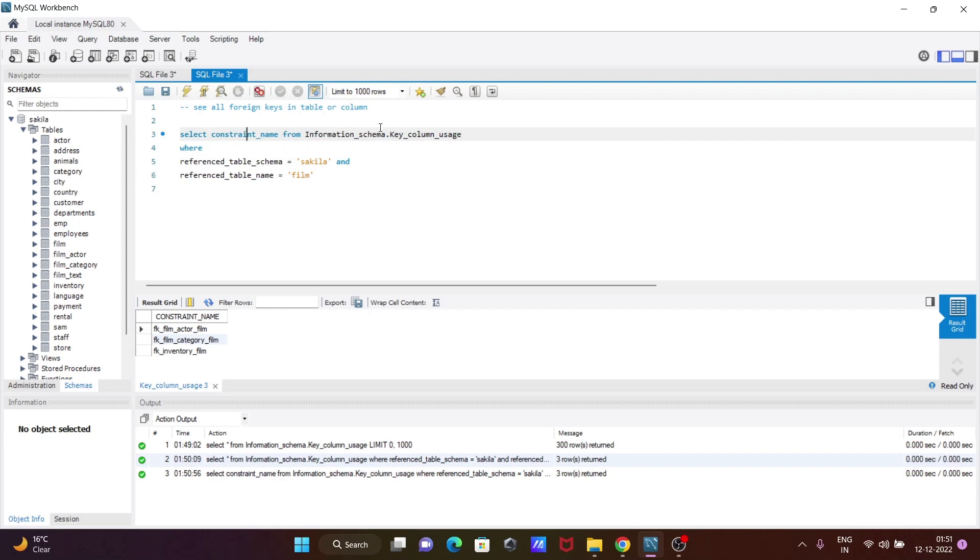We're selecting columns from the information_schema.key_column_usage table. So this is how we can display all the constraints from our table. I hope this video is helpful for you. Thanks for watching, see you next time.